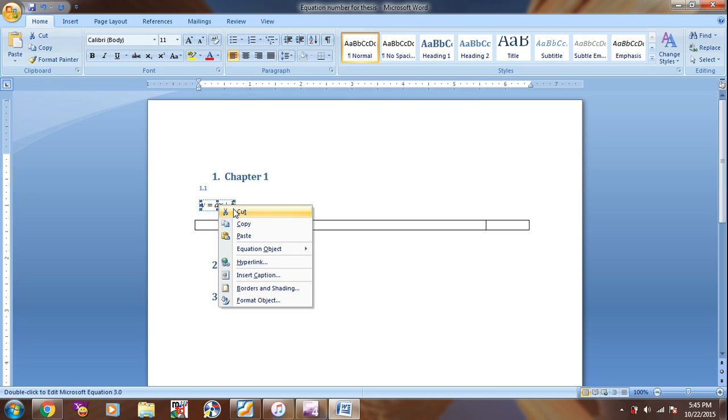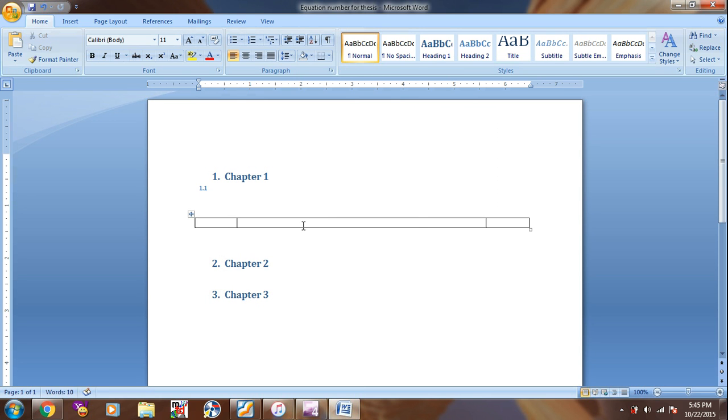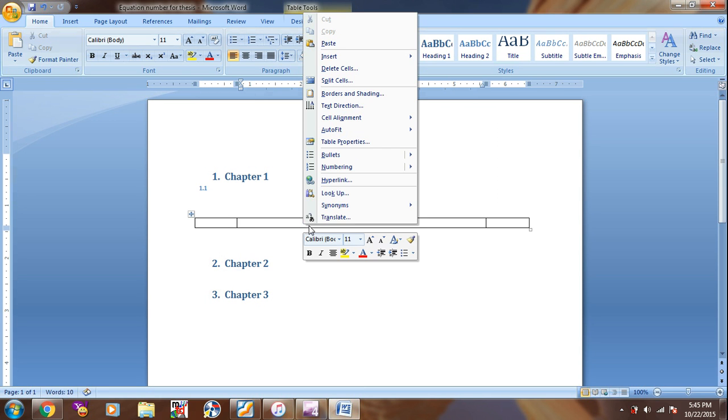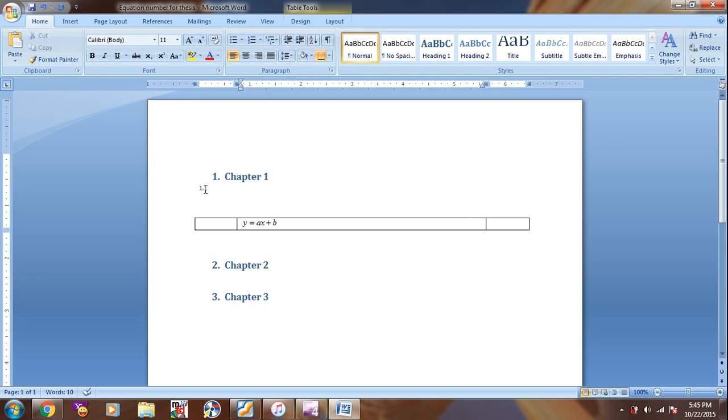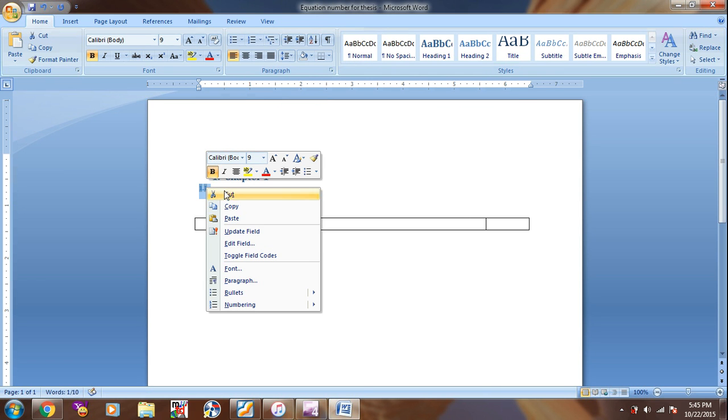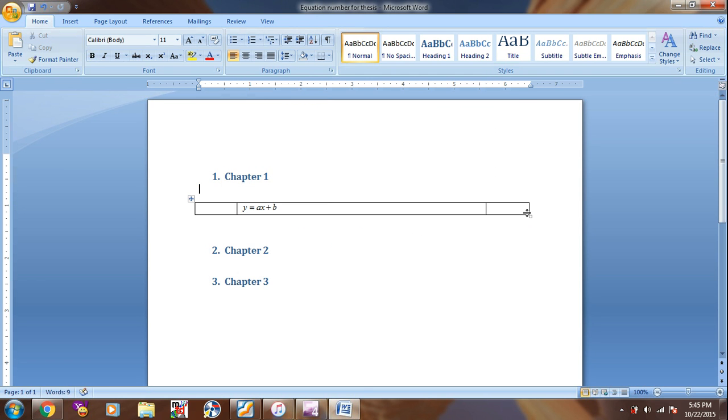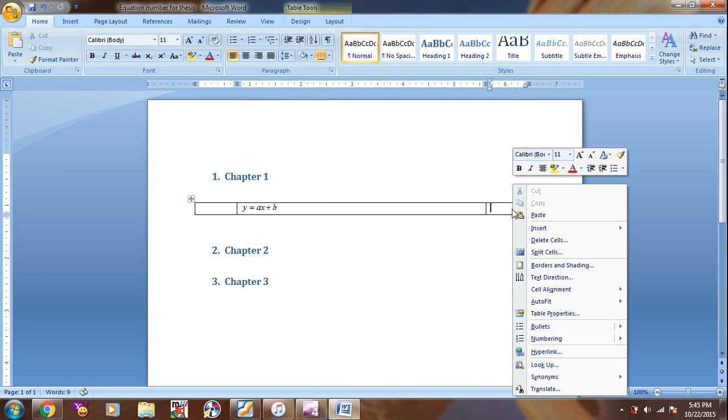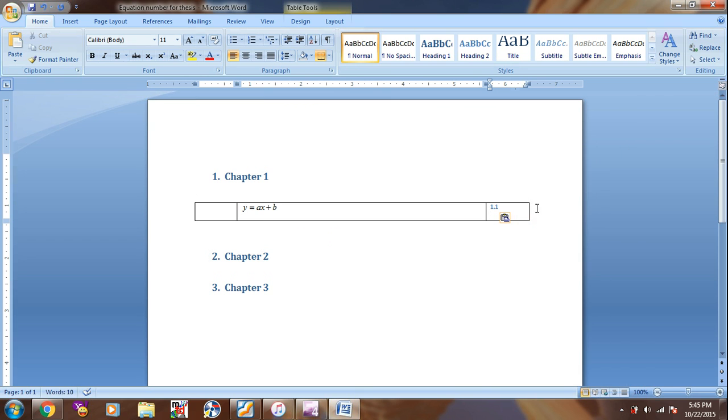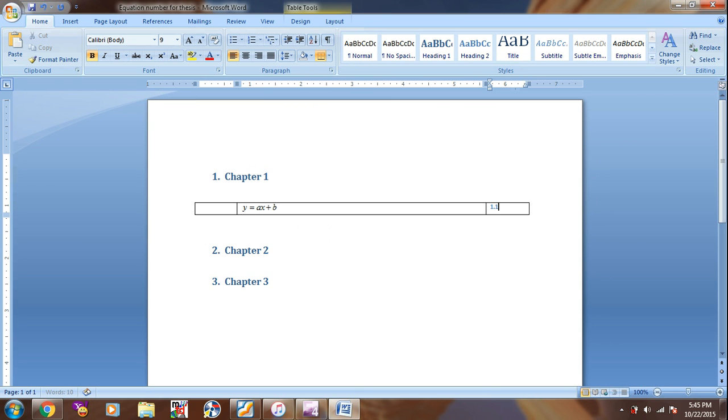So just cut the equation, put into the table and cut the numbering. Put to the final column of the table.